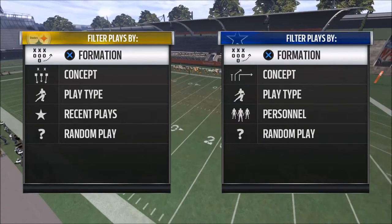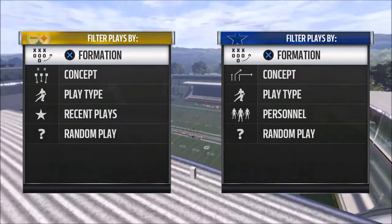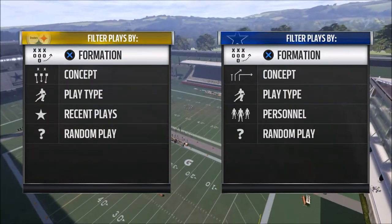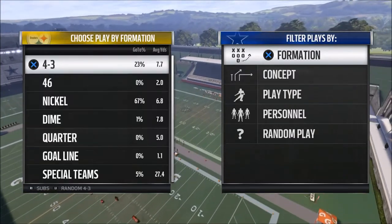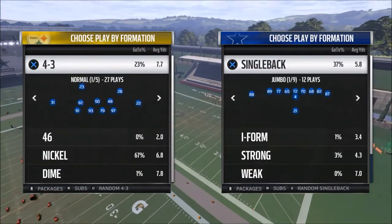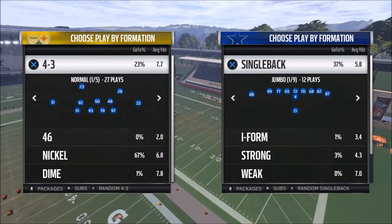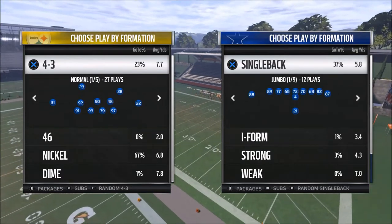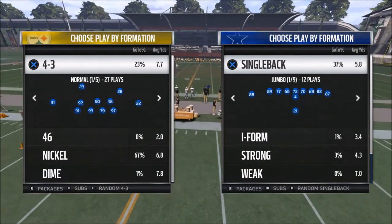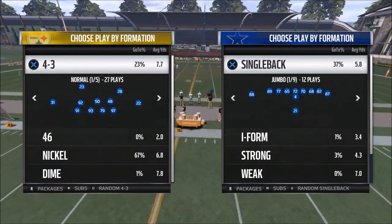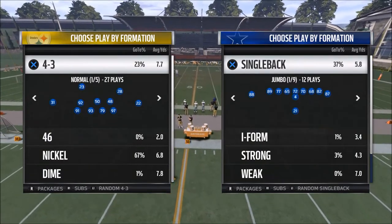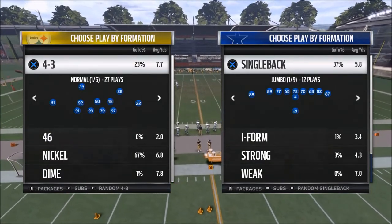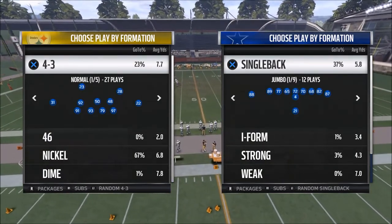What's up guys, in today's video we're going to be taking a look at one pro tip that I believe can save you hours in practice mode. My name is Cody and I want to welcome you to my YouTube channel. Today's video is all about trying to help you save time and still get great results from practice mode.